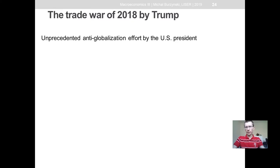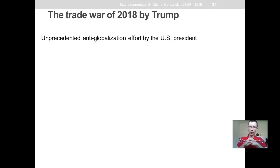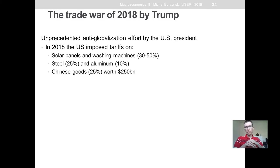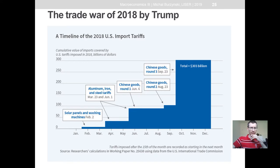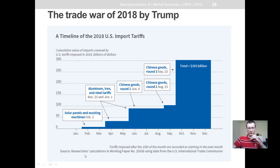Let me give you a brief background of the situation. What we experienced in 2018 is an unprecedented anti-globalization effort by the US president, imposing tariffs on several types of goods including steel, aluminum, solar panels, washing machines, and also a 25% tariff on $250 billion worth of imports of Chinese goods to the United States. You can see a graphical explanation of the timeline from one of the NBER working papers — the value of imports covered by US tariffs increased significantly to $300 billion by the end of 2018.